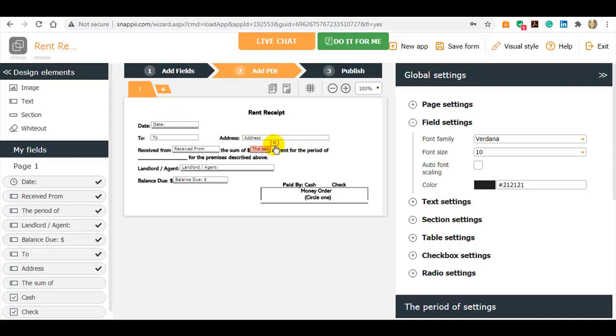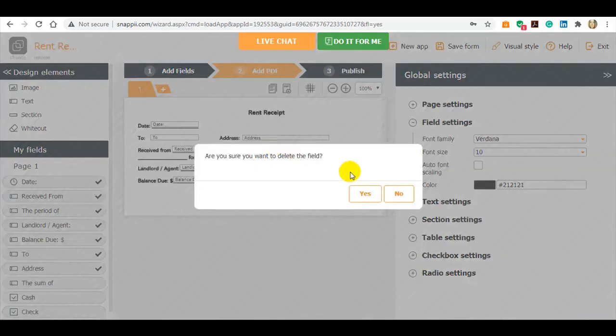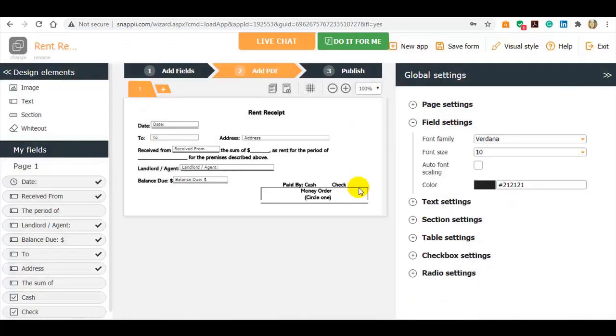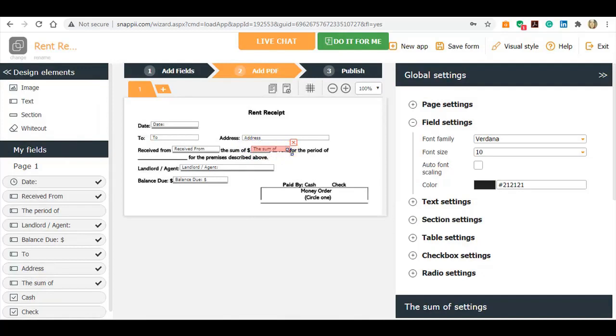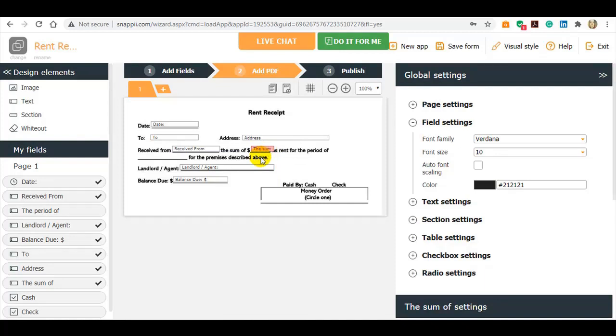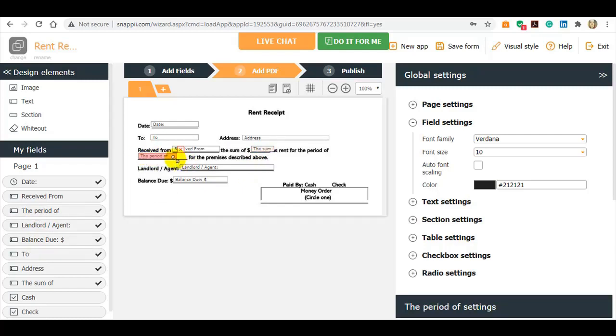I'm deleting the unnecessary fields and adding the correct ones, moving them around. That's that easy. And adding my checkboxes.